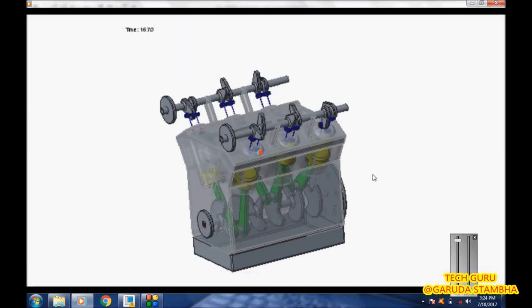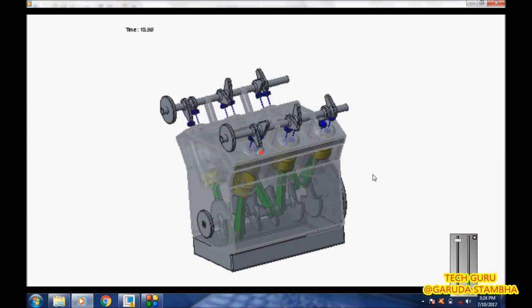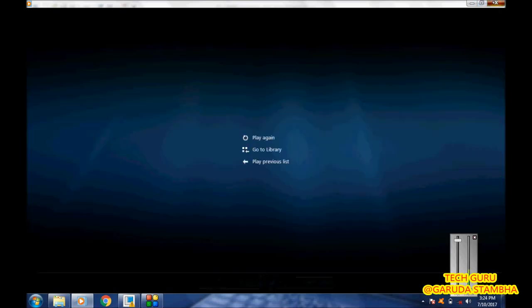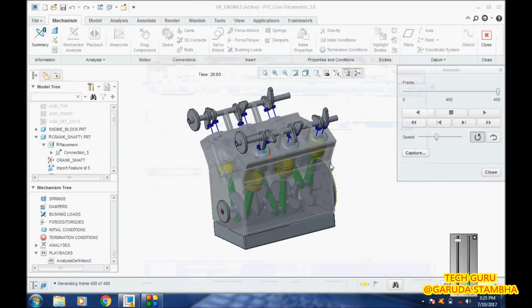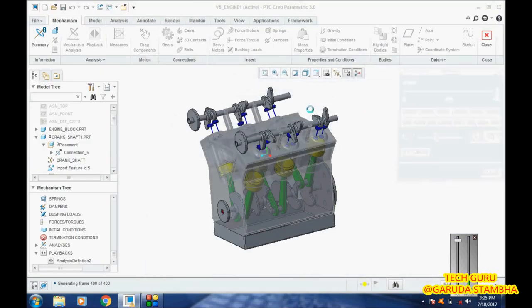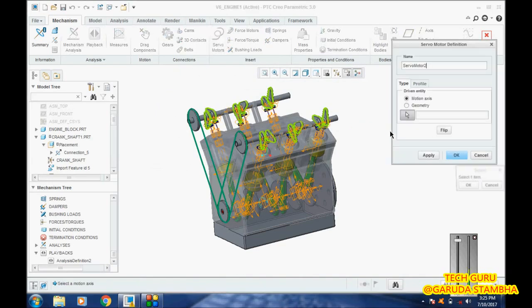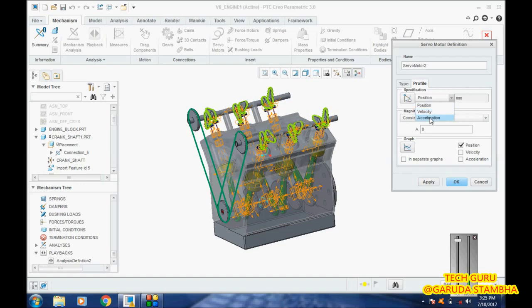The animation has been captured in the form of a video file. That is how a servo motor is applied. Servo motor with constant speed is very important because in servo motor we have multiple options. We have position, velocity, and acceleration, but normally the most used one is velocity.